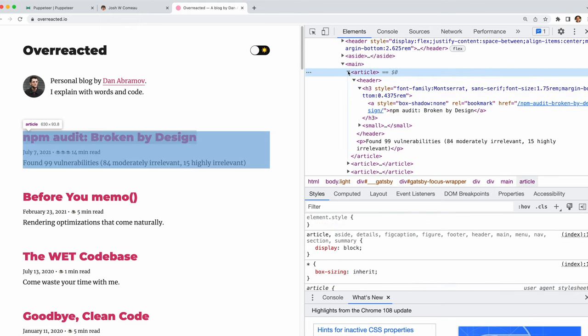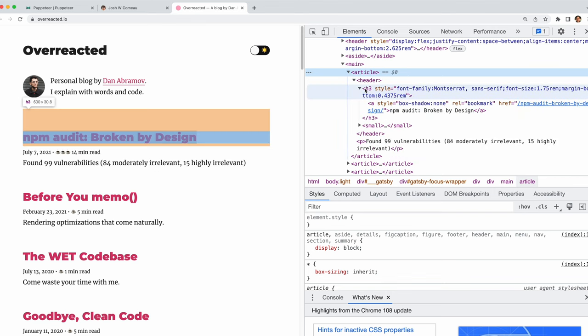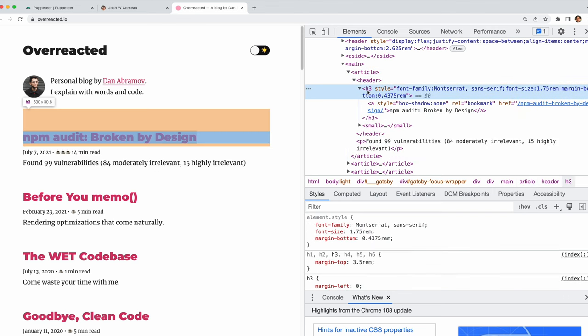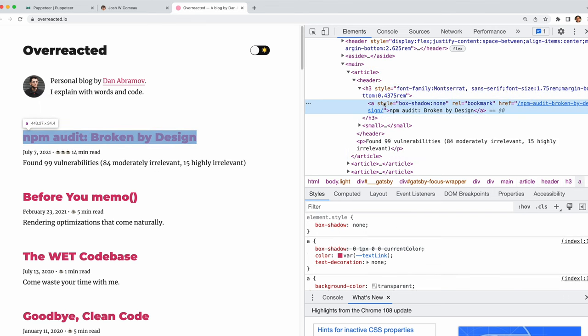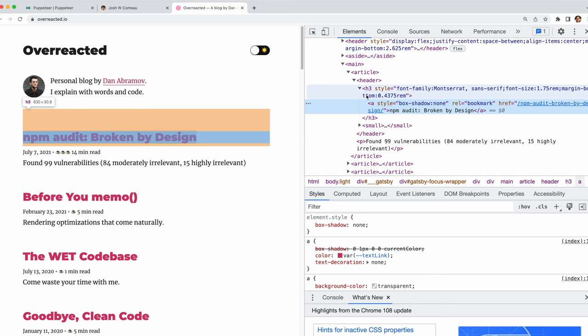So let's inspect the source and we can see that it's extremely similar to Josh Como's blog. We have a list of articles with a header, an h3 and an anchor tag with a link. So it looks like we could write very similar code to what we had before.